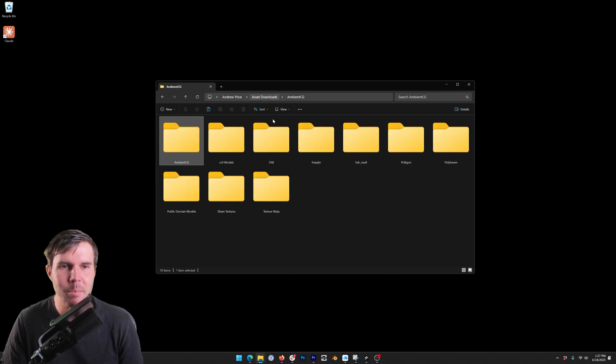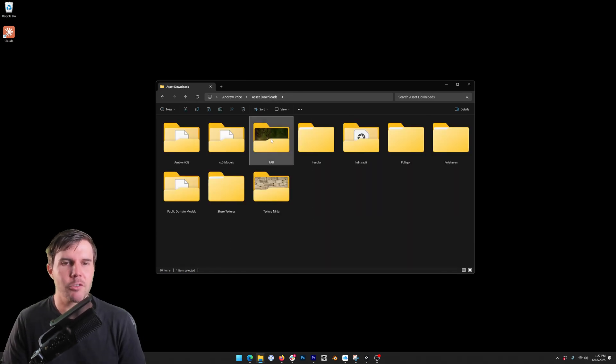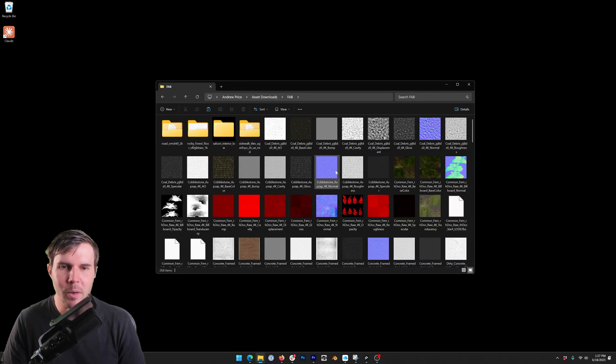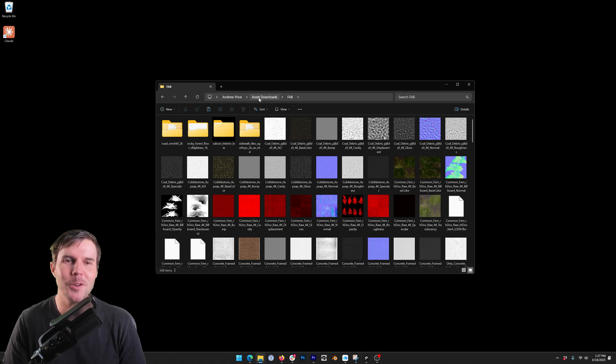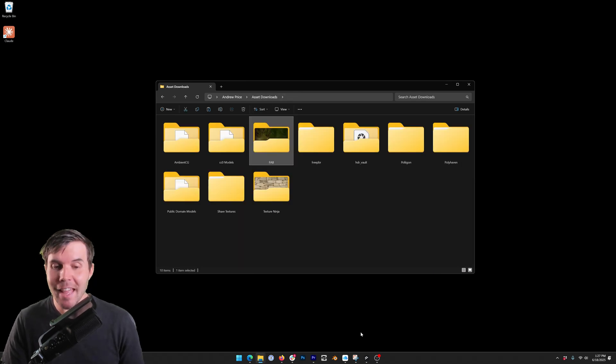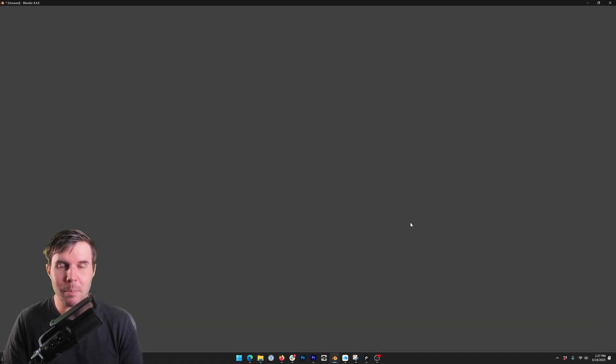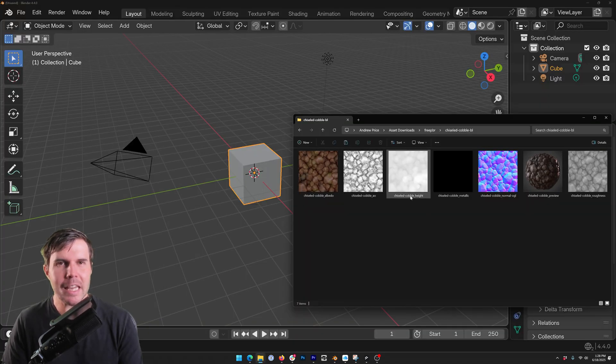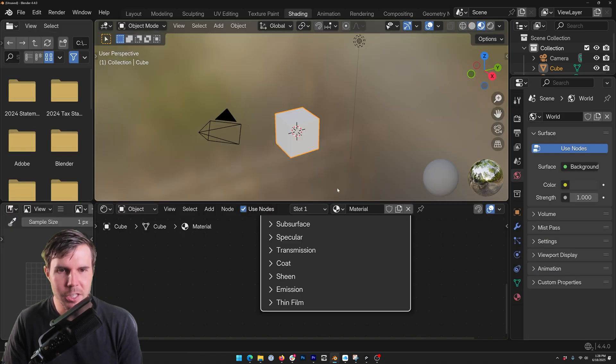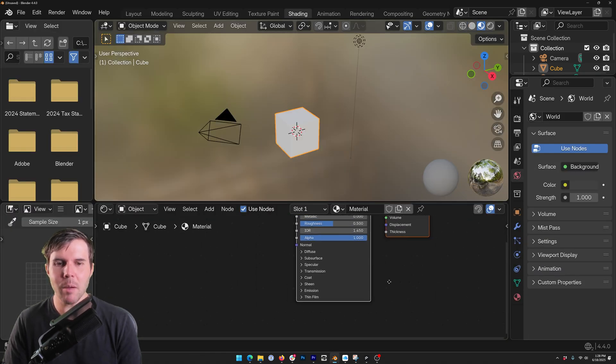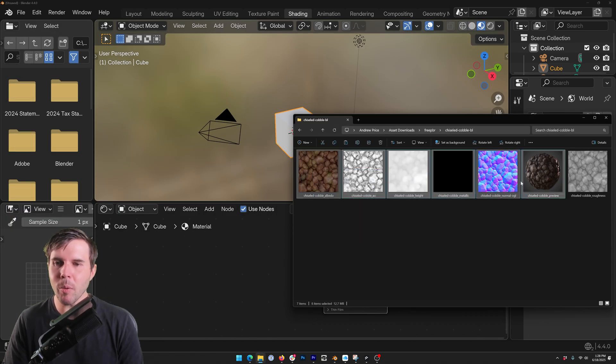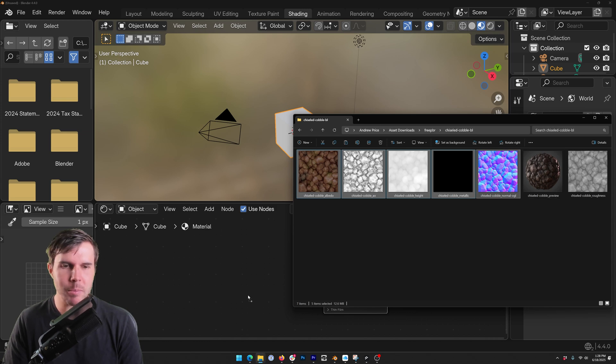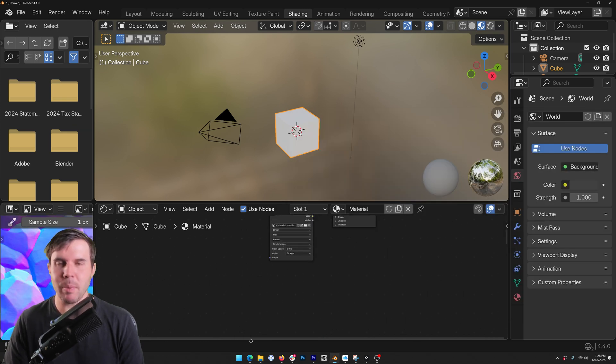You have to go digging deep into folder after folder trying to identify which is the diffuse and what it tells you, and then bringing that into your software is a pain because even though I've found the asset, I now have to go to the shading tab and manually import a bunch of maps all at once and it's painful.